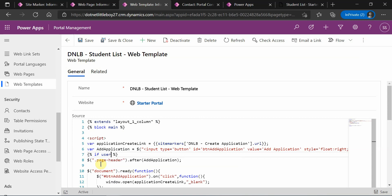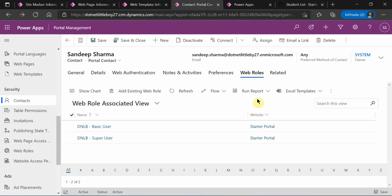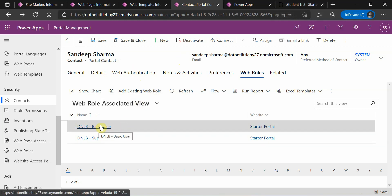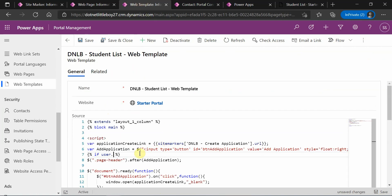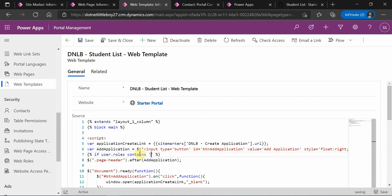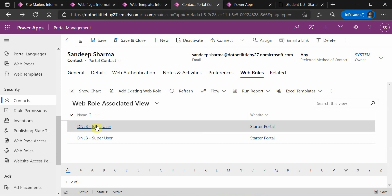The 'user' object is what will give you all the details about the user who has logged into the portal. This is the Liquid object, and it gives you the user's full name, email address, first name, last name, and other details. If you want to get the web roles assigned to the contact, you can access 'user.roles'. Then you can use 'contains' to check if the roles contain a specific web role by name. The web role assigned to me is Basic User.